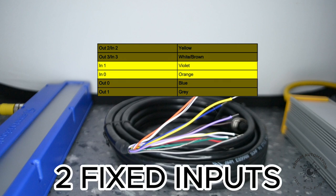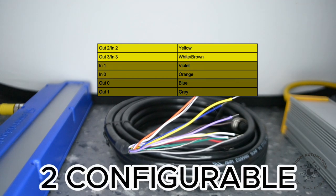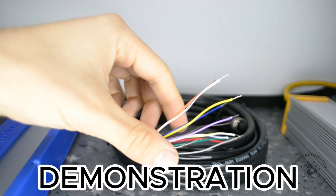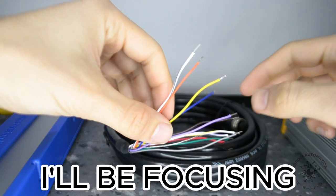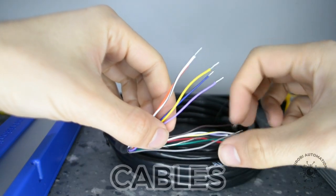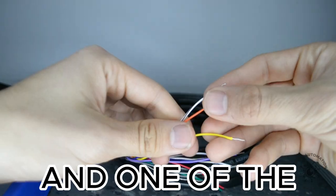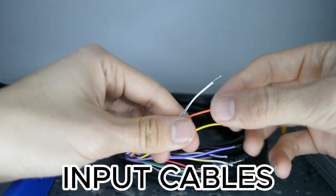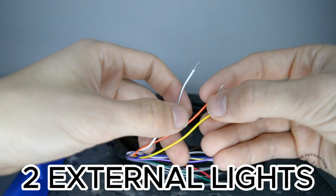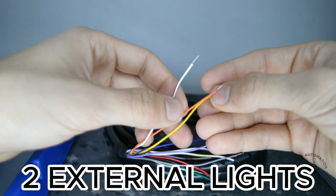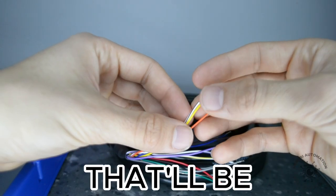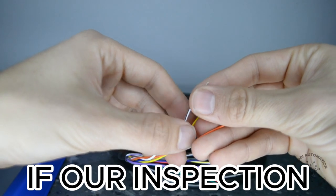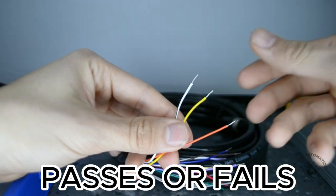For this demonstration, I'll be focusing on the two configurable cables and one of the input cables, using them to control two external lights that'll be visual indicators if our inspection passes or fails.